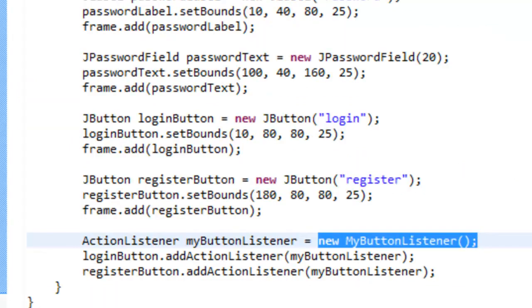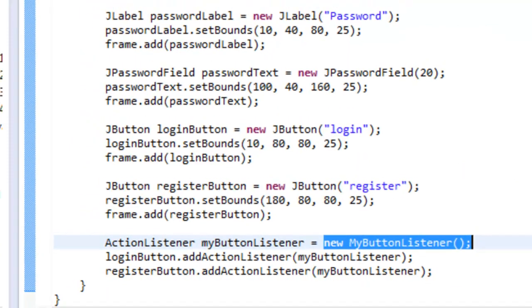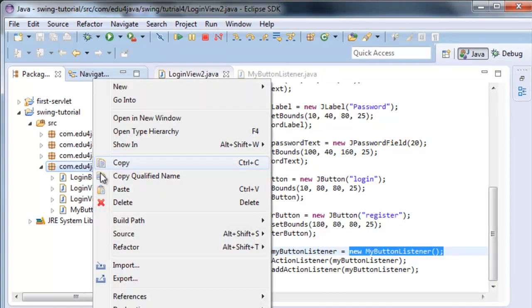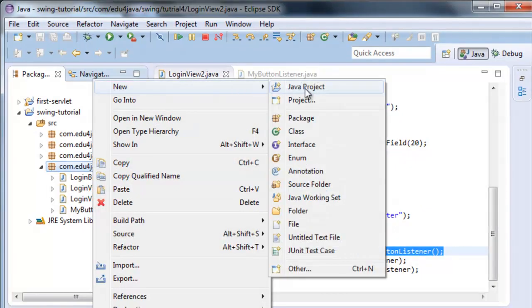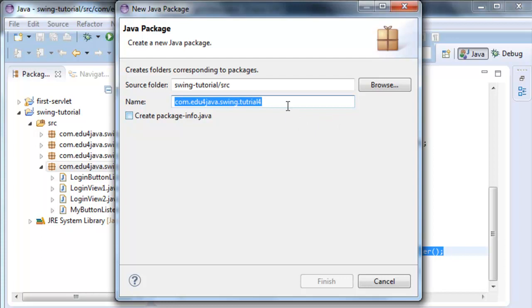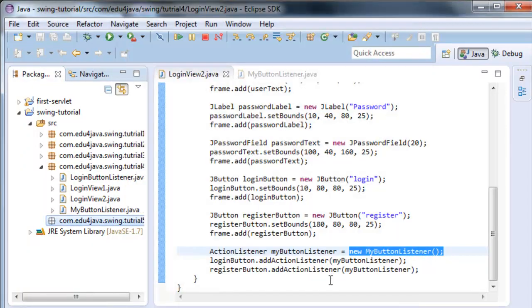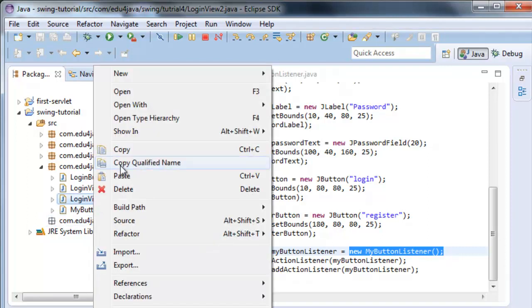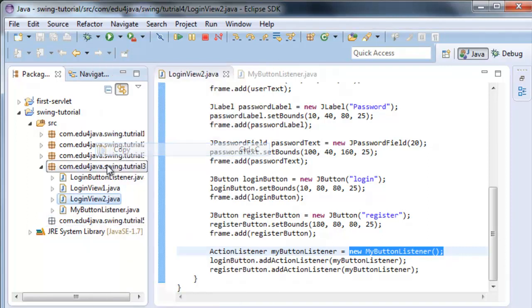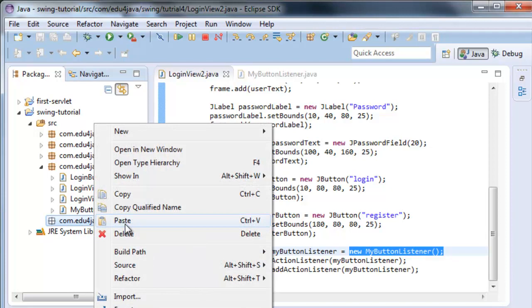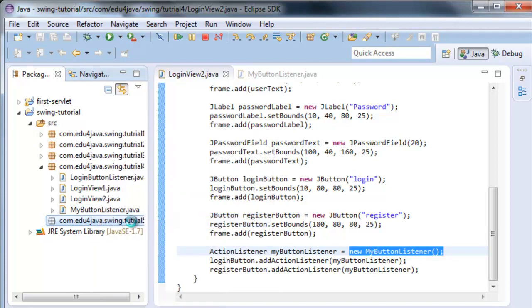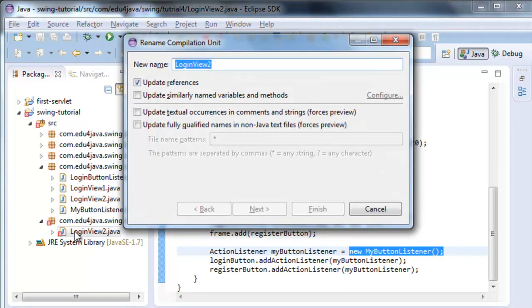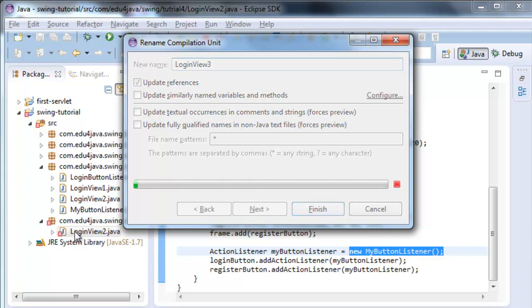Let's create a new package. Let's call it 5. Finish. We copy the class LoginView2 and we rename it with Shift-Alt-R. Let's call it LoginView3.